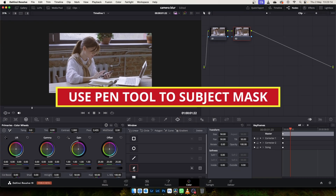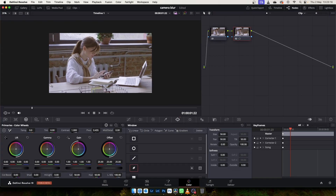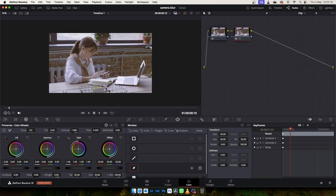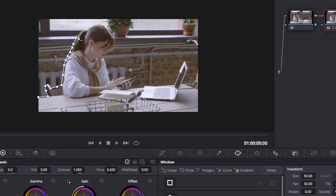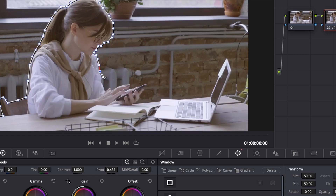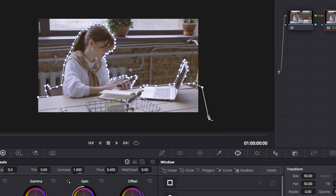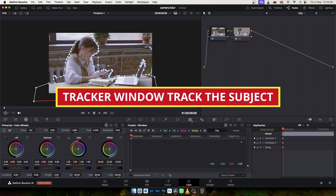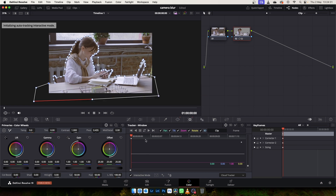Use Pen Tool to create a mask around the subject. Open Motion Tracking Page and track the motion.